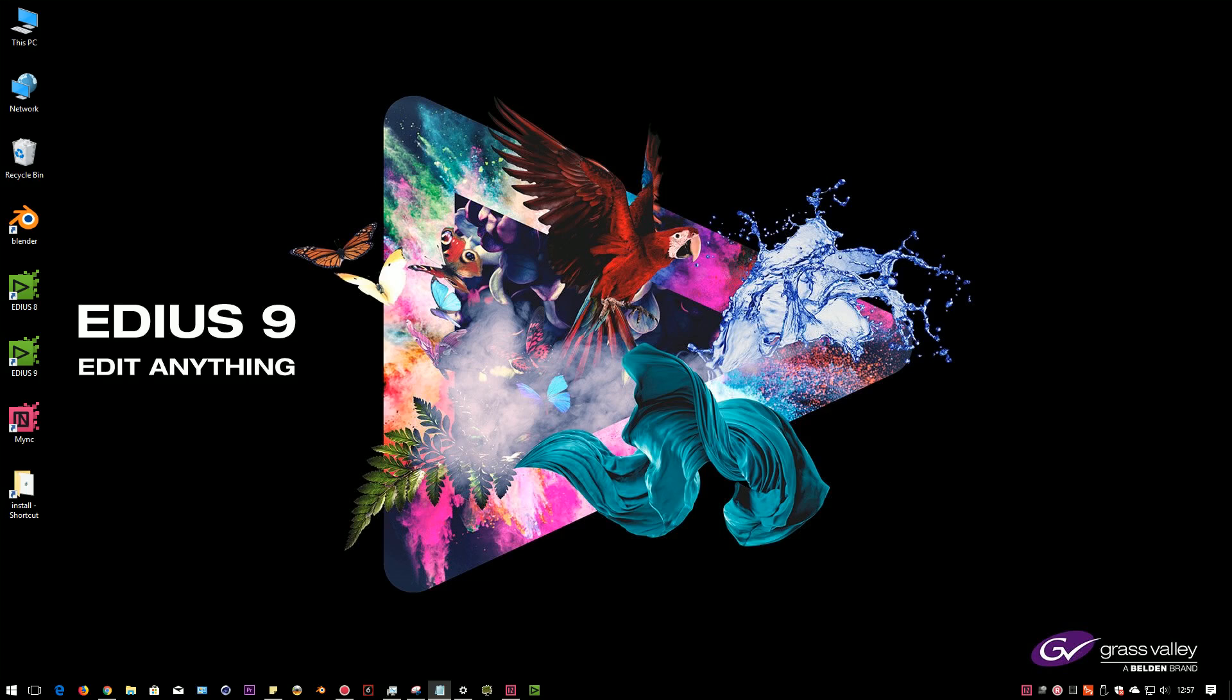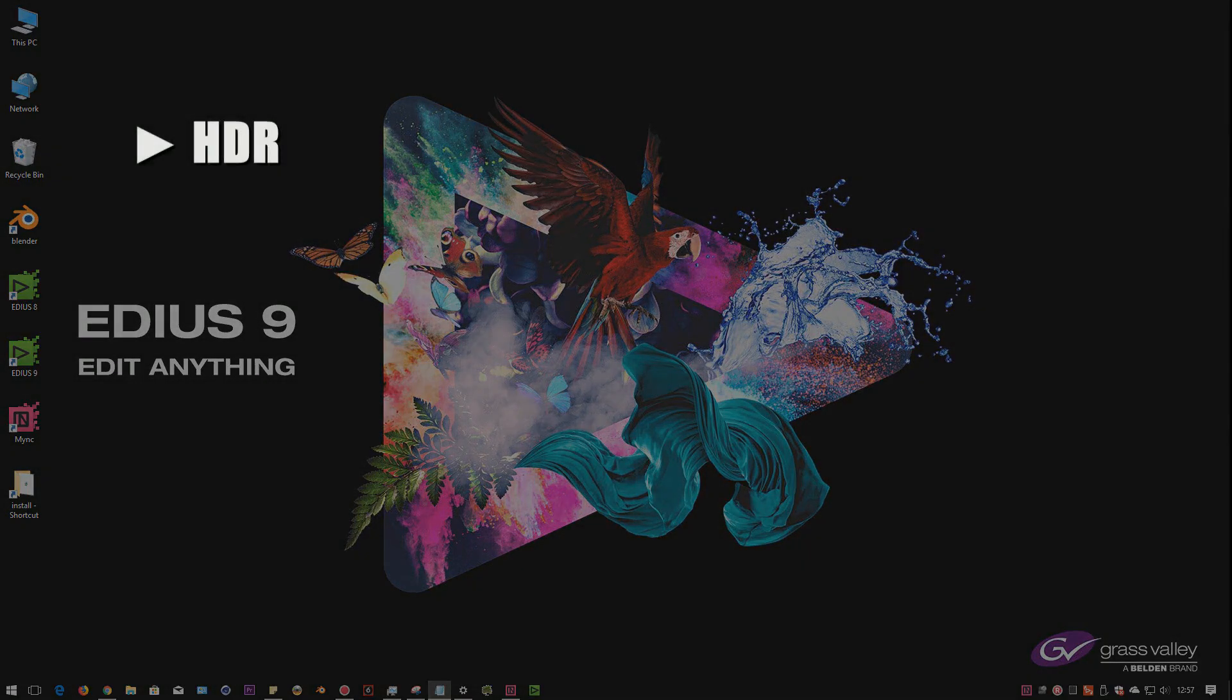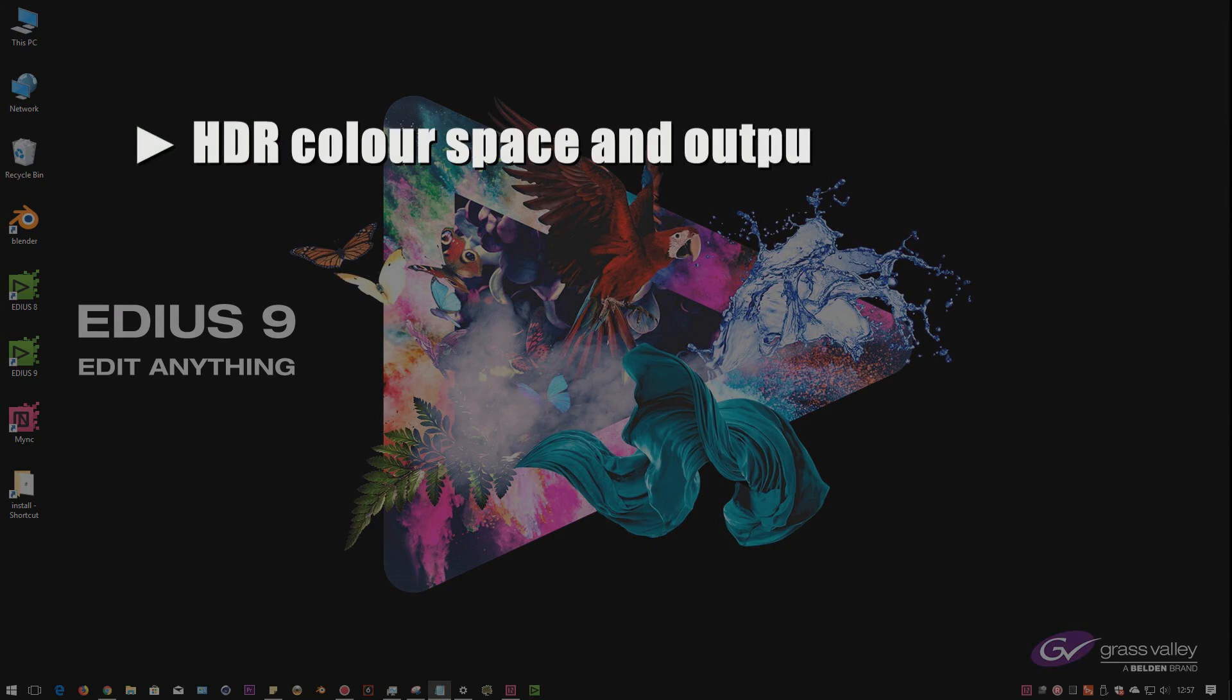We haven't yet got a list of things that will be added, and of course, even if they do produce a list, it might change because of other things going on. So right now, I'm just going to show you what we've got in the very first release of EDIUS 9 in November of 2017. So the main thing is support for HDR color spaces and output.